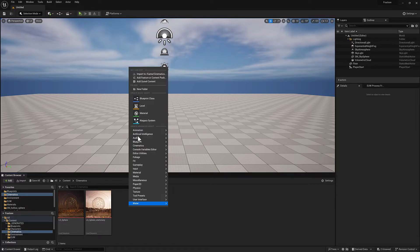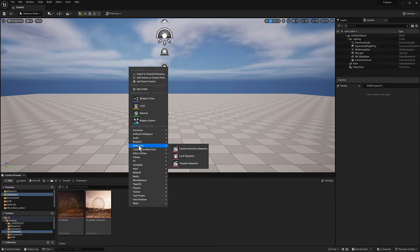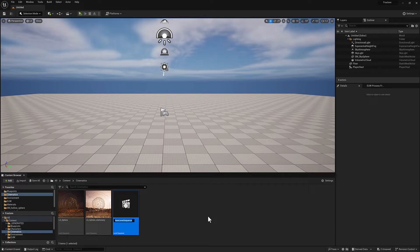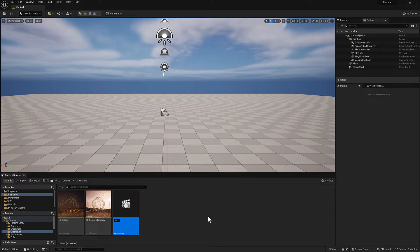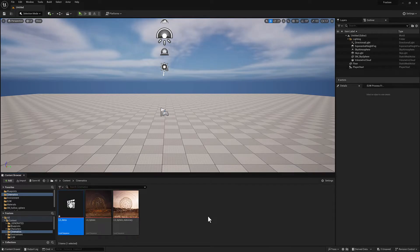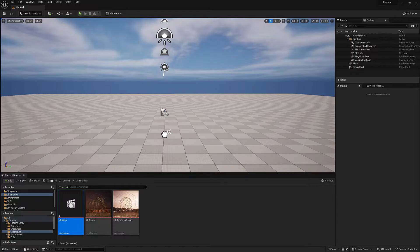I'm going to right click in the content browser, go to cinematics and select level sequence. I'm going to call this one LS for level sequence demo. I'm going to drag it into the level.